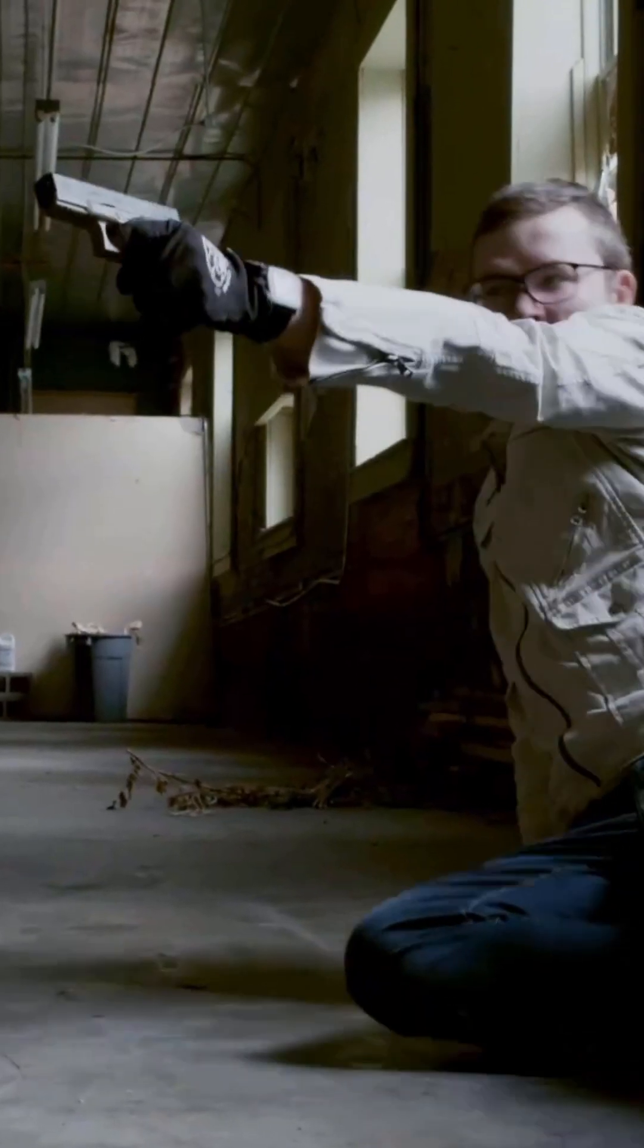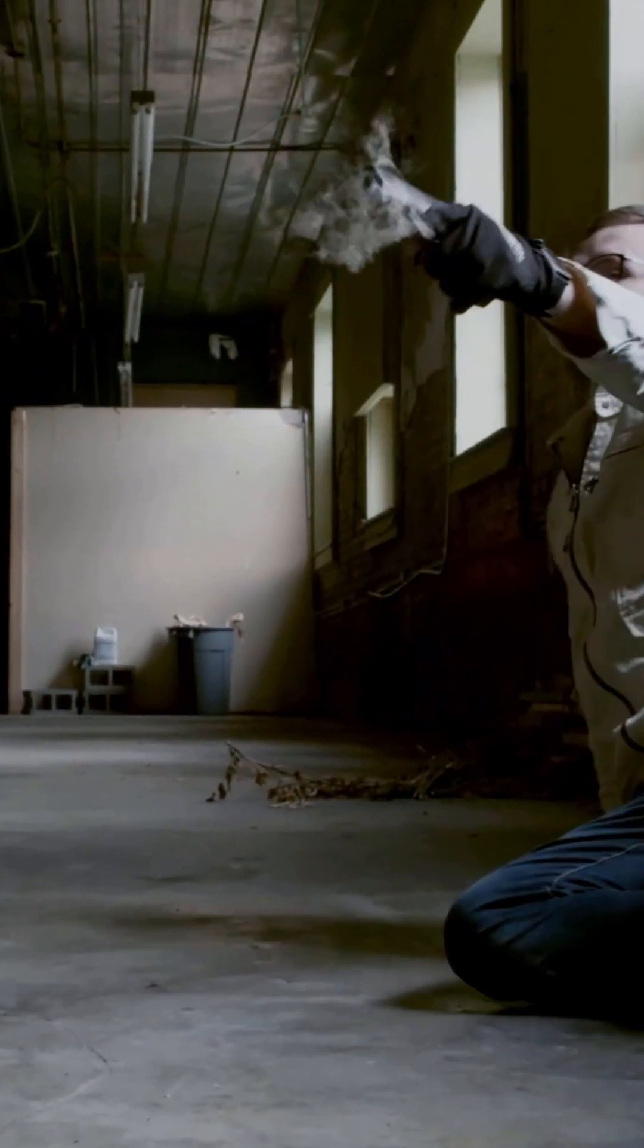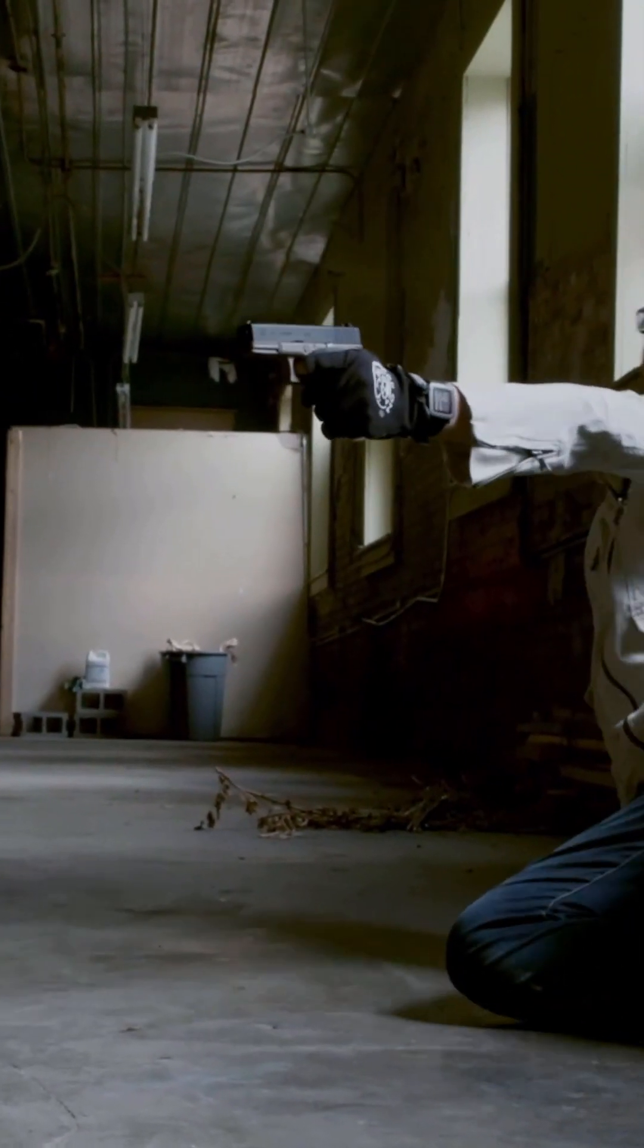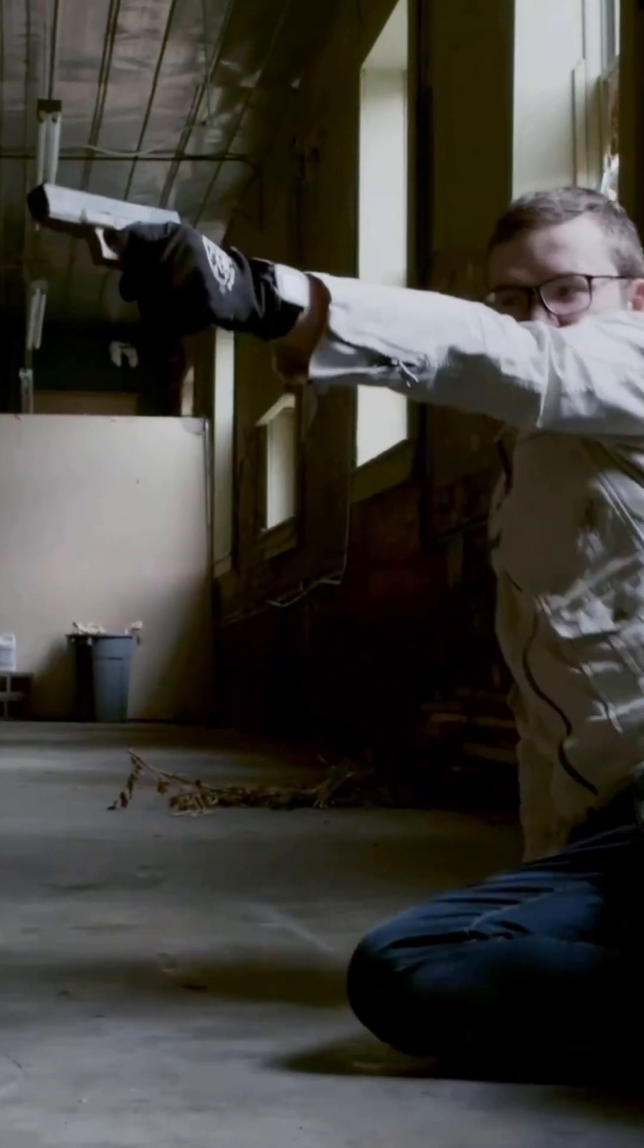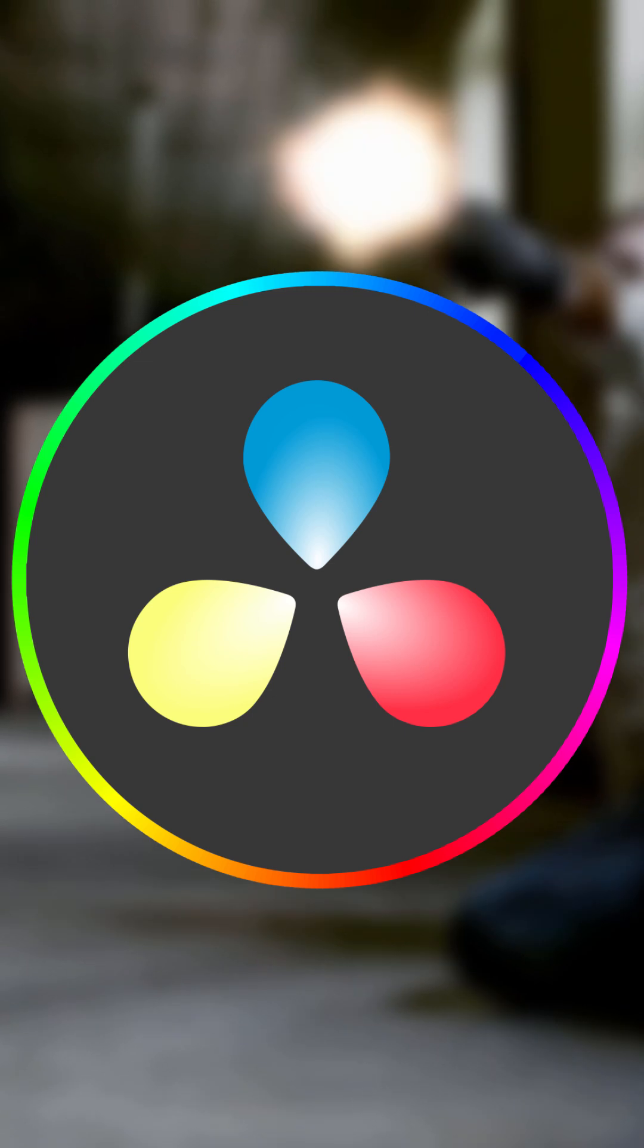In today's tutorial, I'm going to show you how to create a really awesome and simple muzzle flash effect inside of DaVinci Resolve's Fusion.